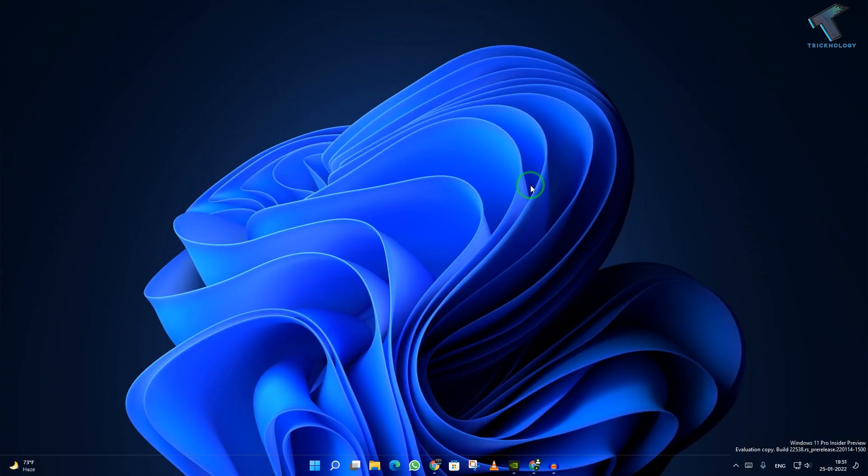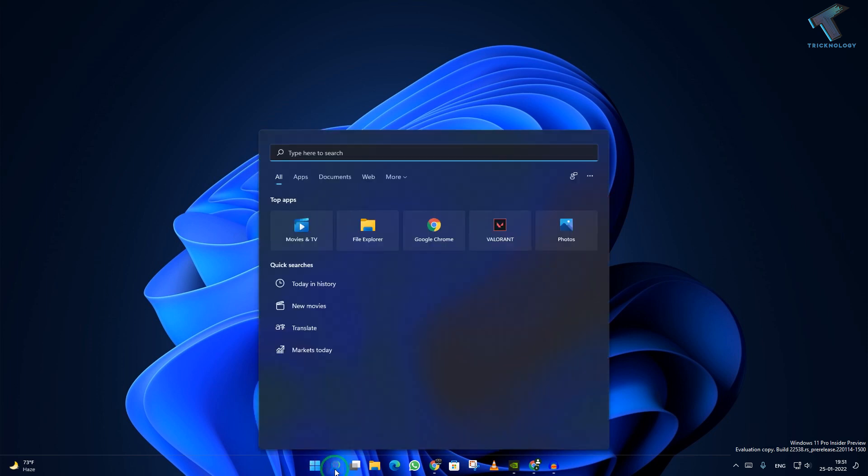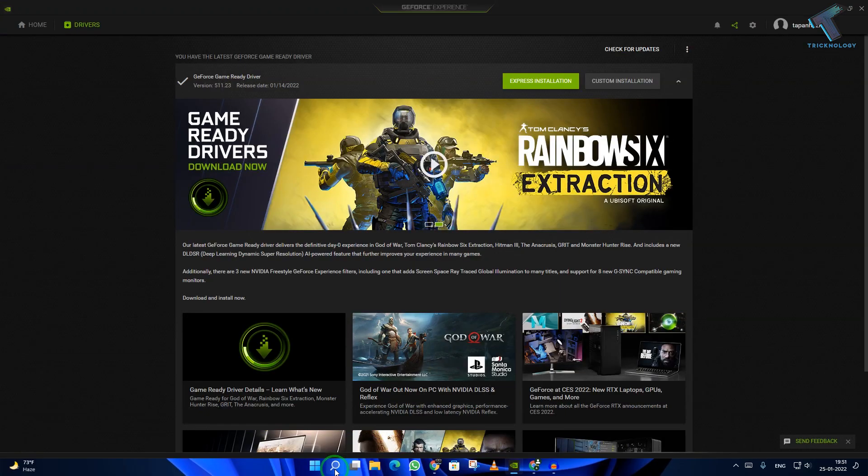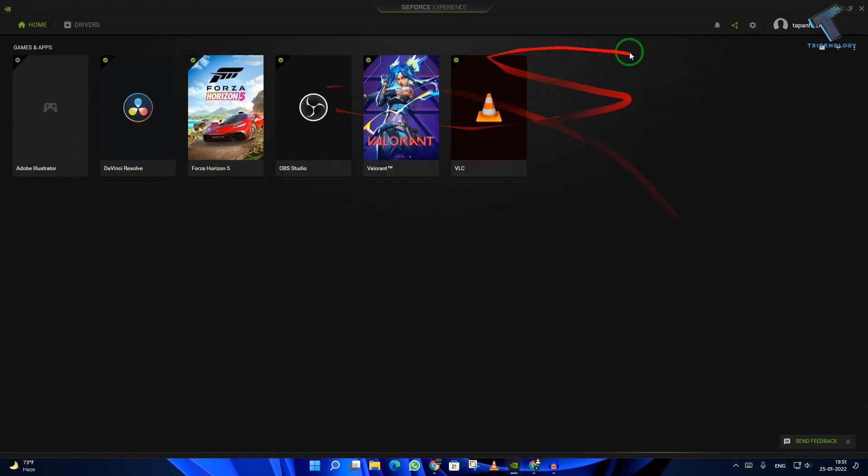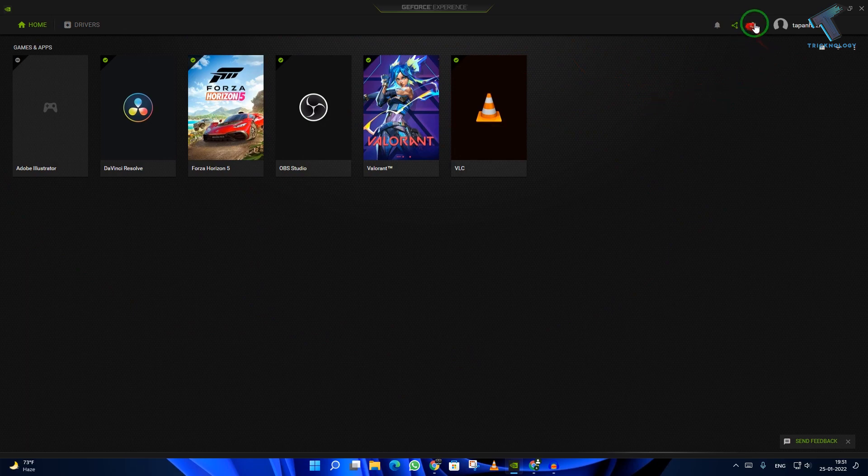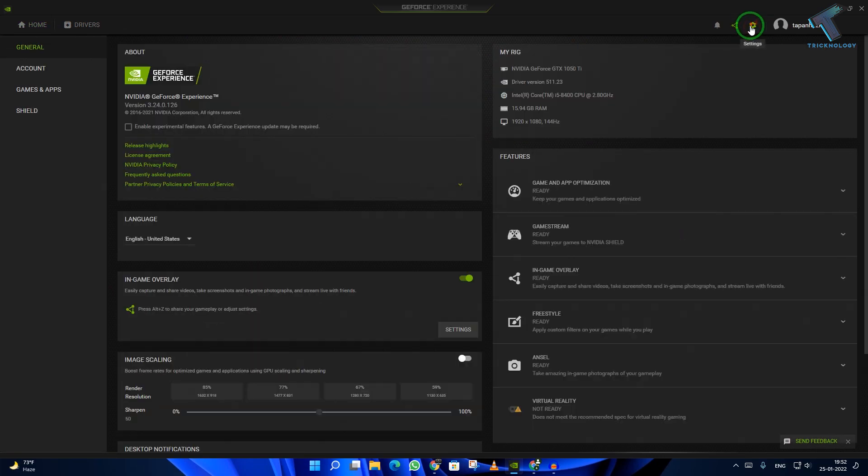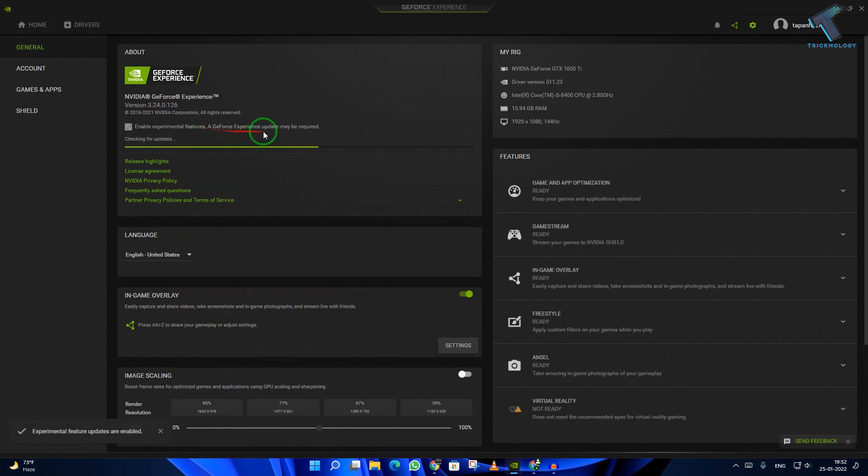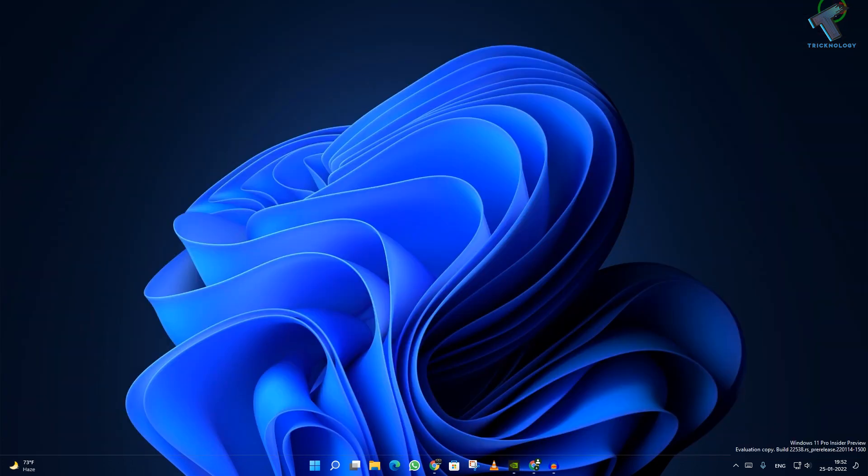First, you need to go to your GeForce Experience. Go to the search menu, type GeForce Experience, and open it on your computer. After that, click on the settings button on your right side corner. Now you have to enable these two features: in-game overlay and enable experimental feature.